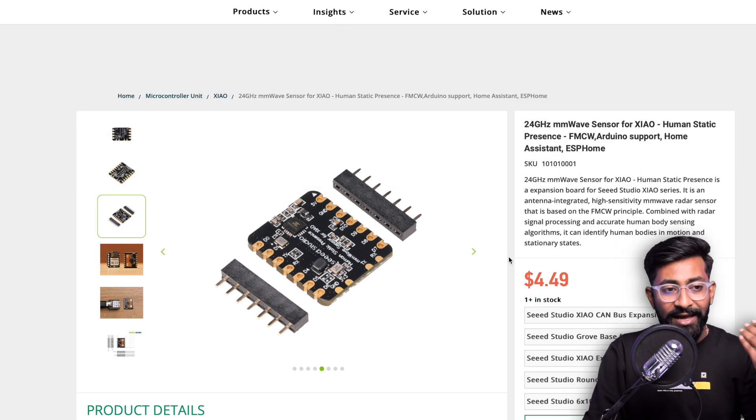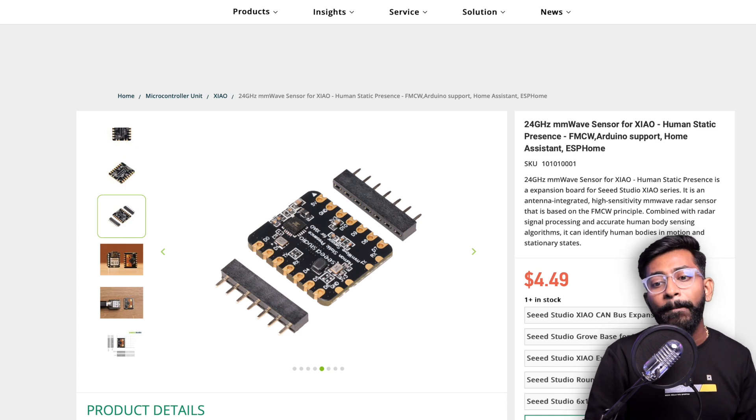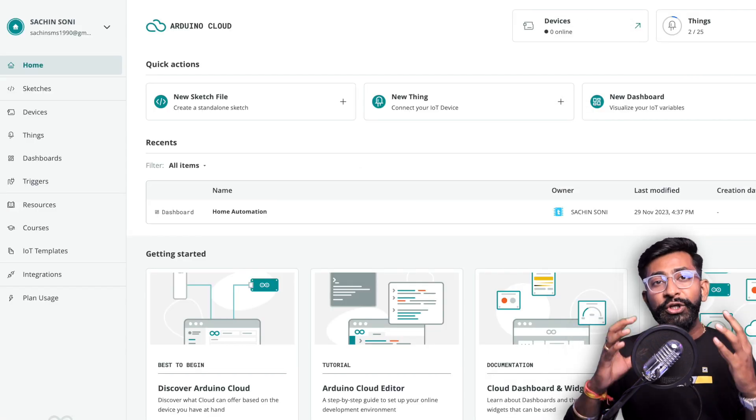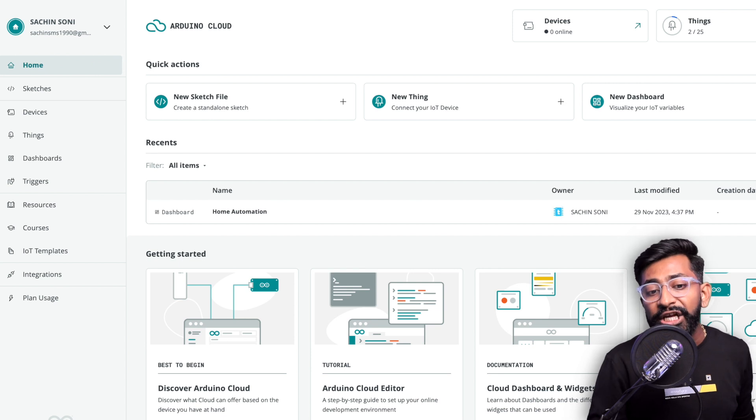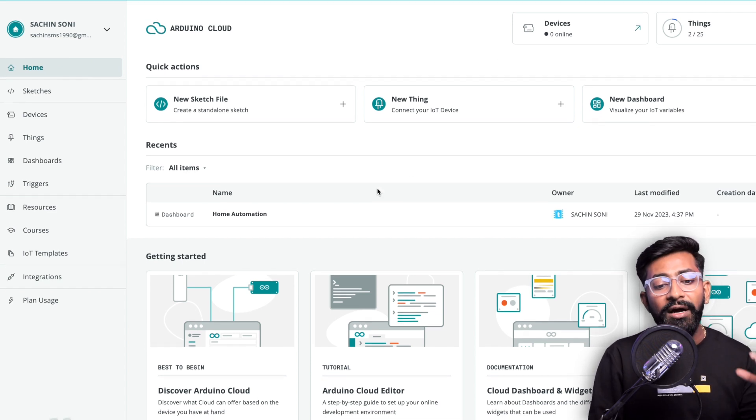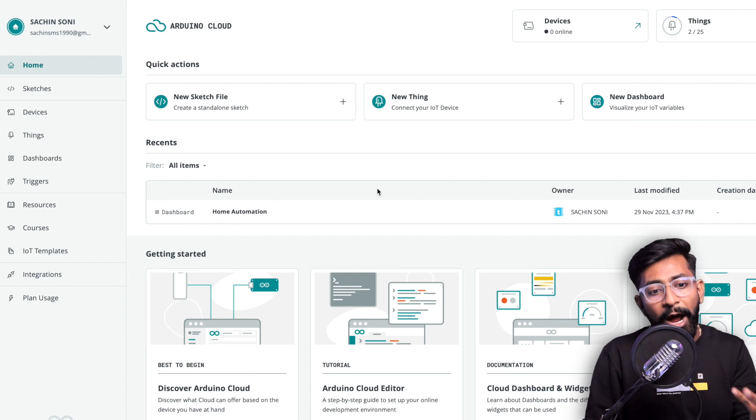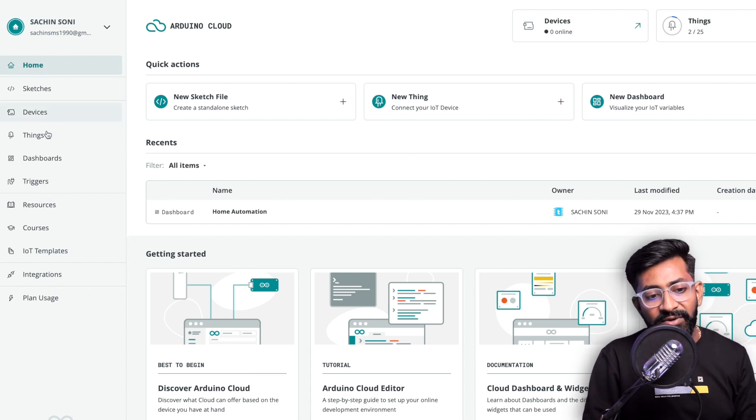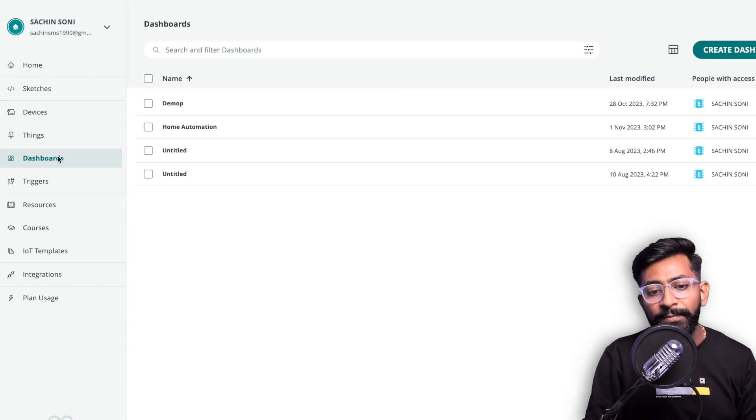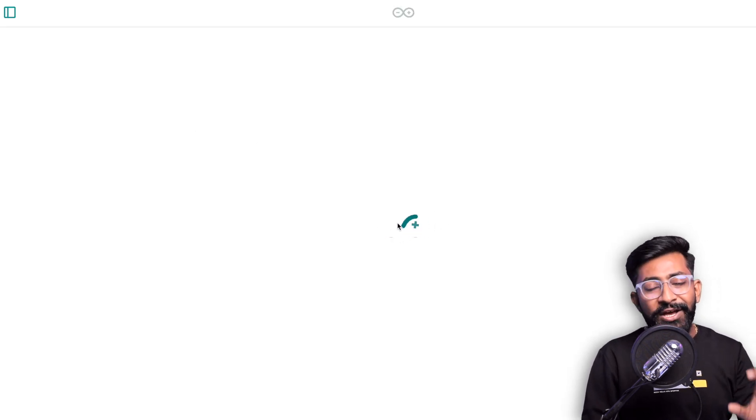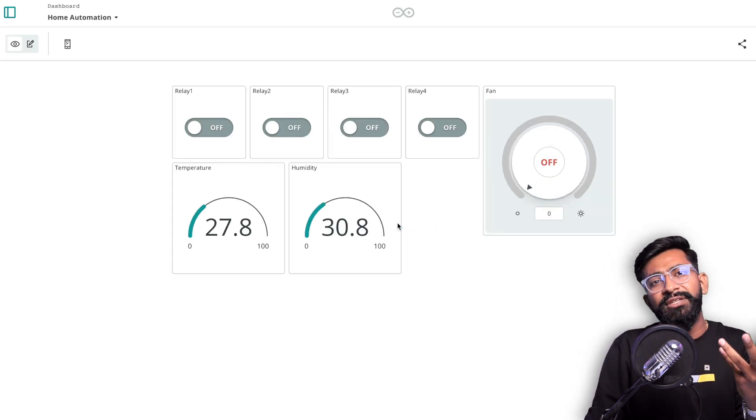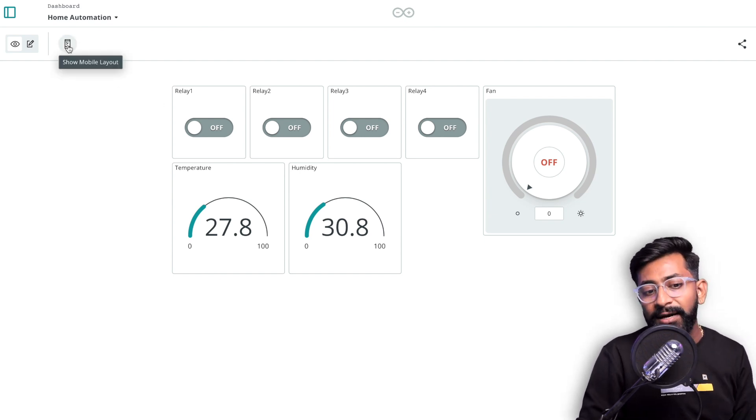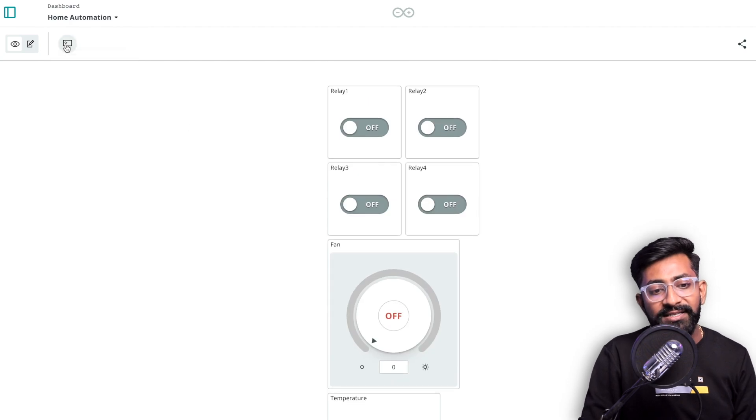That was all about the new product releases in this month which I found interesting. There's one more update, it's not a product but a new interface. I'm talking about the Arduino IoT Cloud and they got a refreshed design of their cloud platform. As you can see all the menus are now on the left hand side: devices, things, dashboards. They also changed the animation logo and refreshed the complete UI.